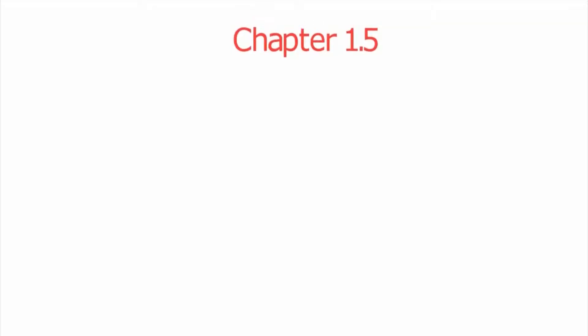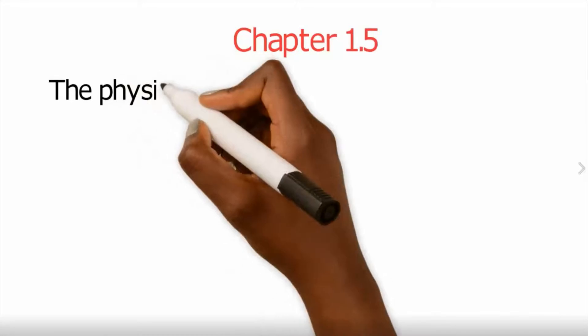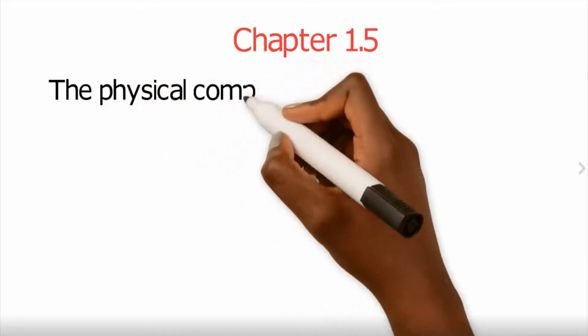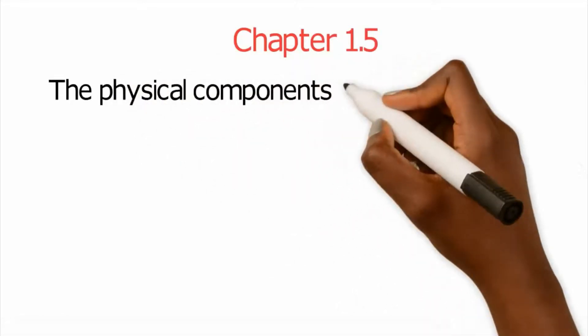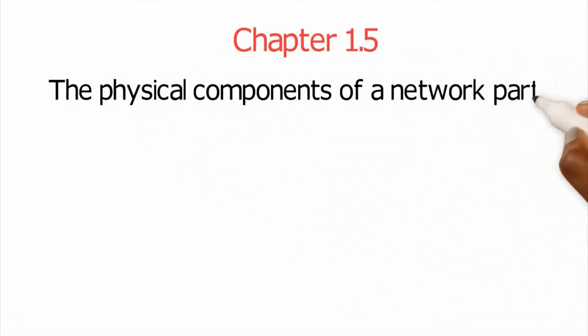On your mark, get set. It's chapter 1.5. We're going to continue talking about the physical components of a network. This time we're going to talk about a couple famous servers.